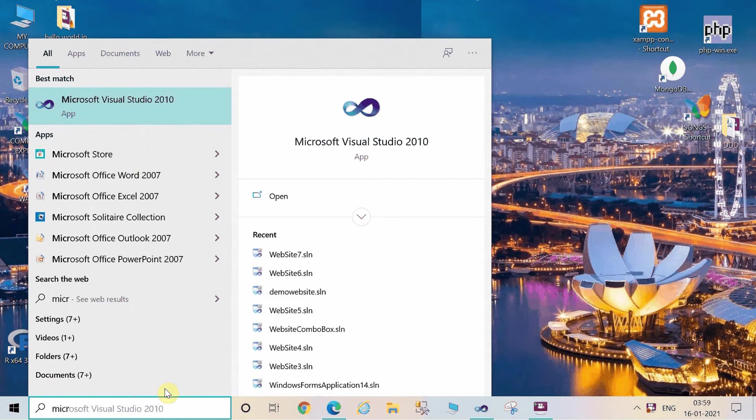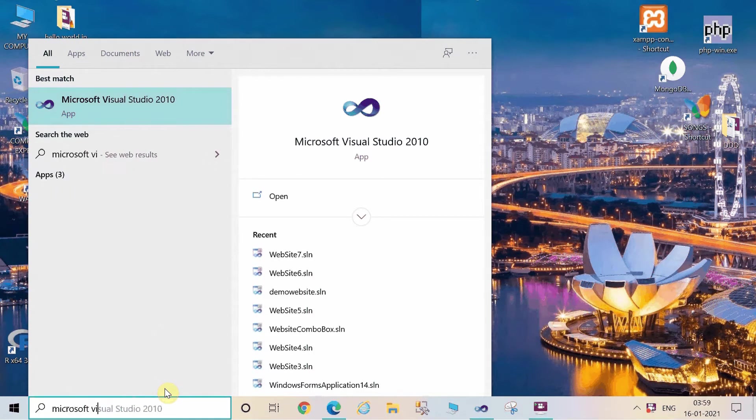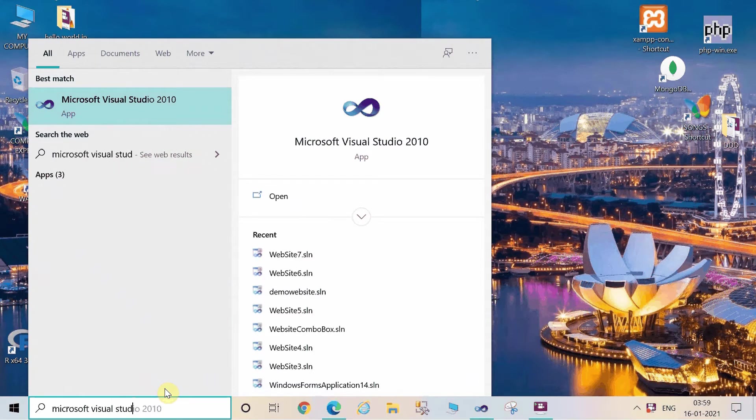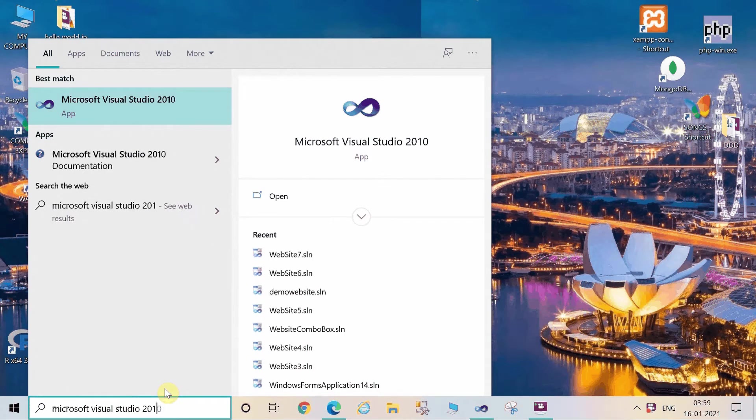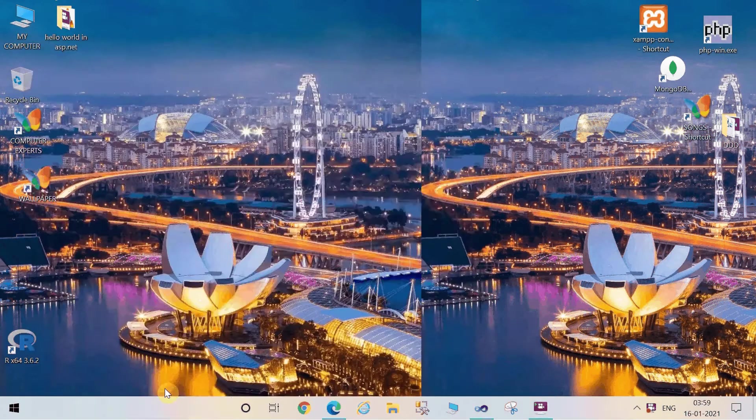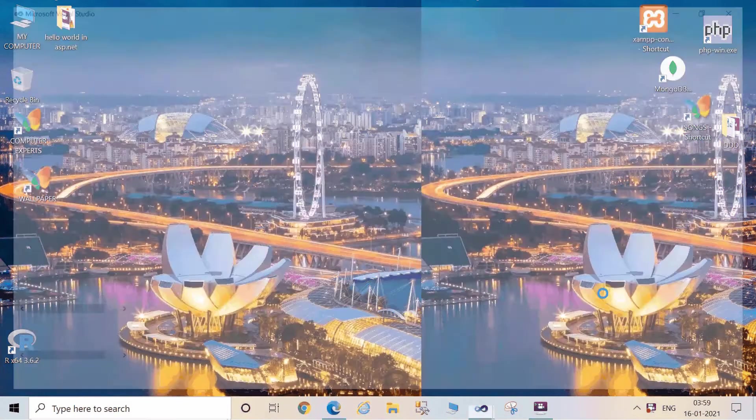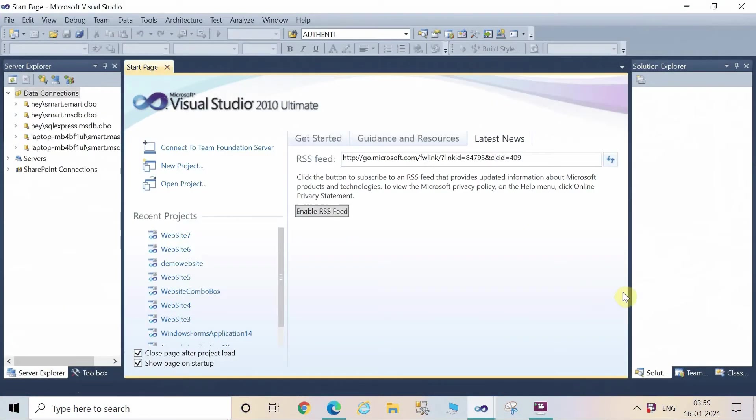So let's see how to use TextBox control in ASP.NET. First of all, open Microsoft Visual Studio 2010. Go to the start bar and then type Microsoft Visual Studio 2010 and click on it, or whatever version you are having in your system.